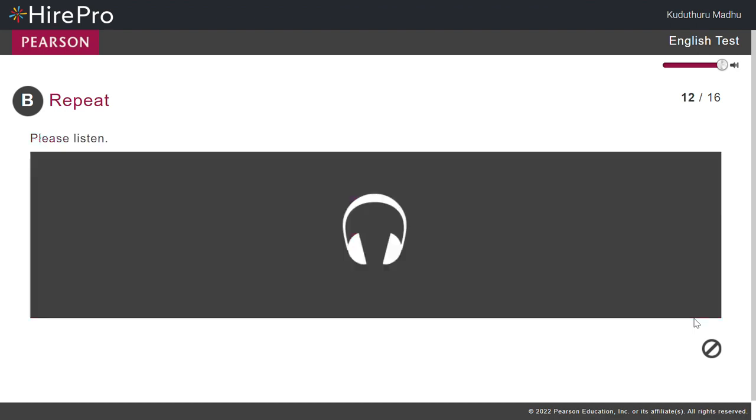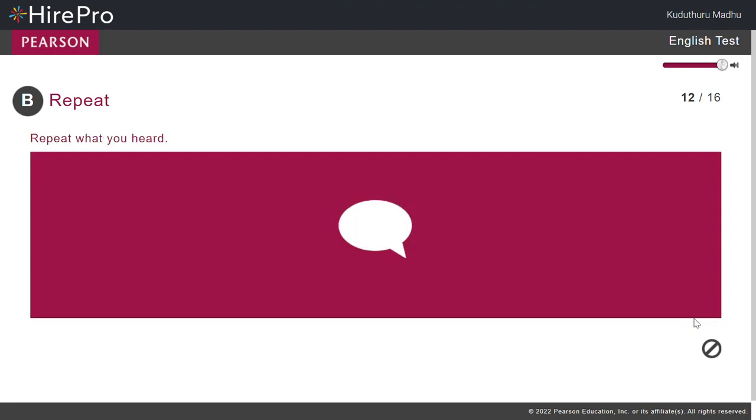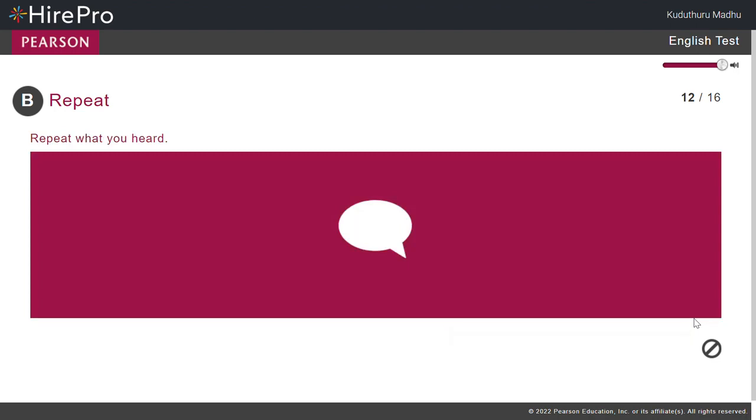Are there any tickets available for tonight's performance? Are there any tickets available for tonight's performance?